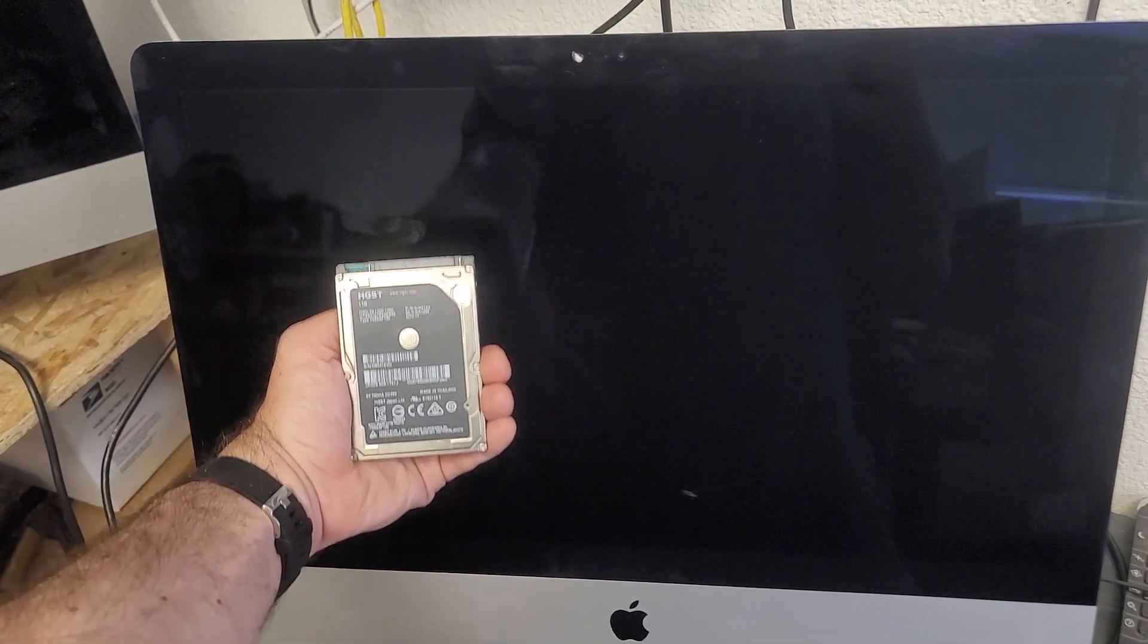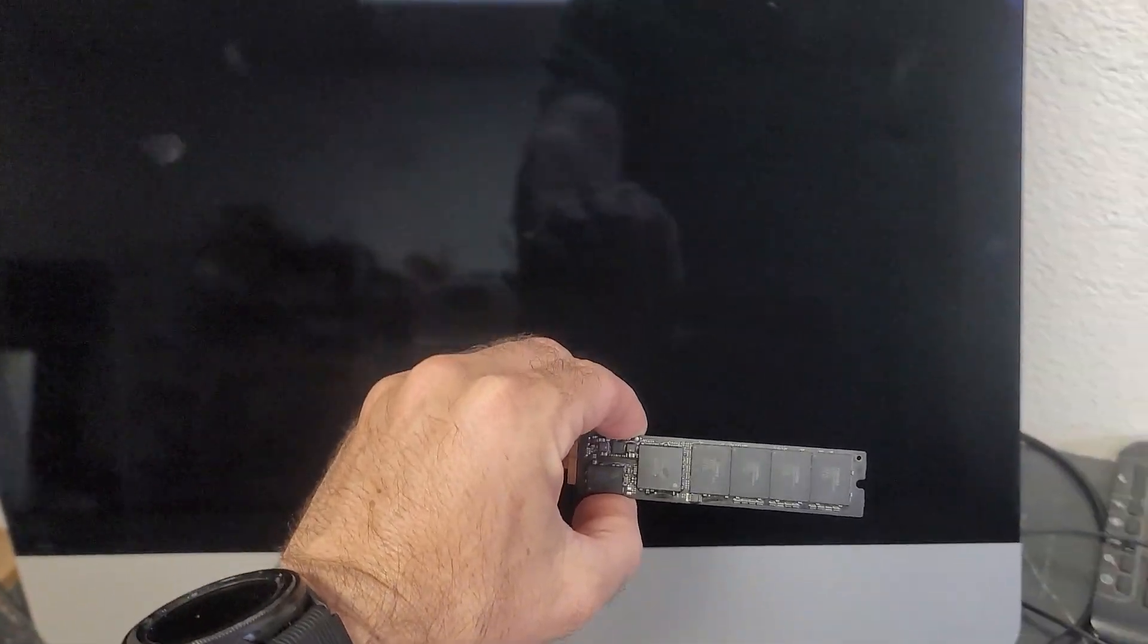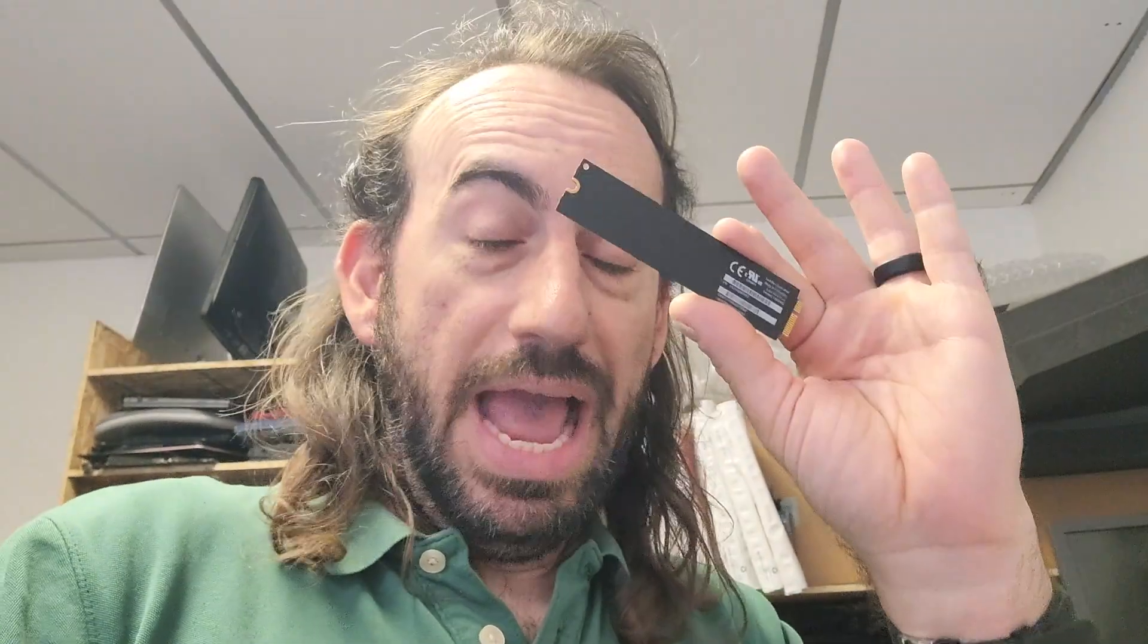The conventional hard drive goes right here and the Apple proprietary SSD goes right down here. Now this one's out of a laptop but it's the same idea. There's a really small capacity SSD Apple proprietary. It helps control the computer's boot up and then the operating system and all the software is sitting on this drive right here.